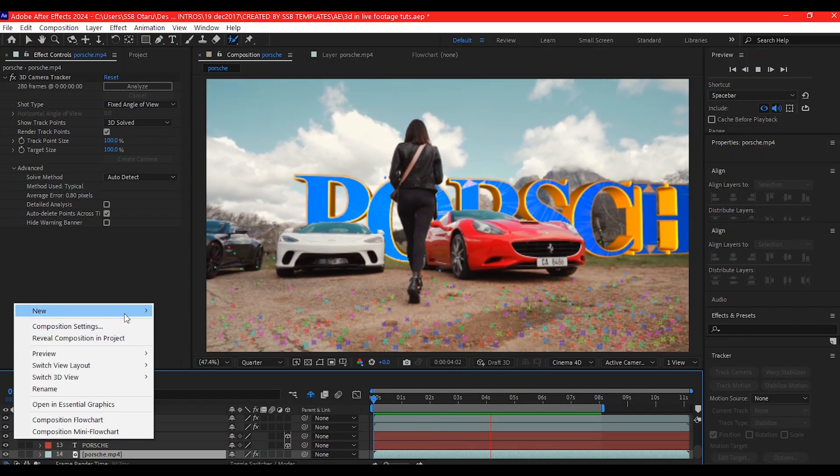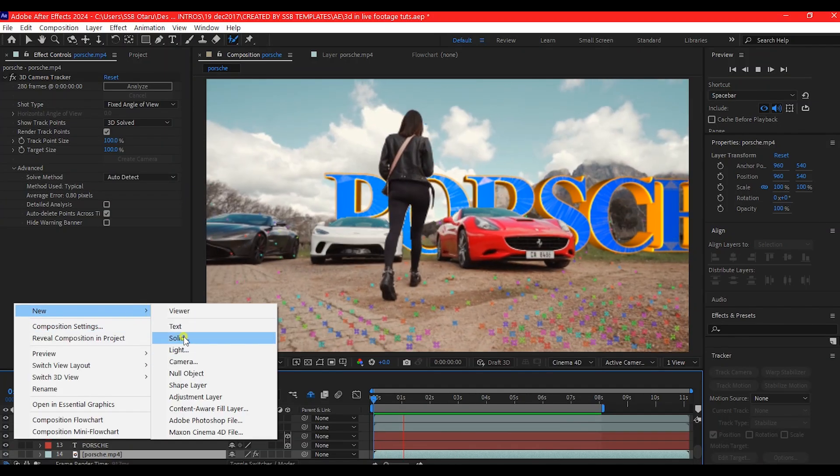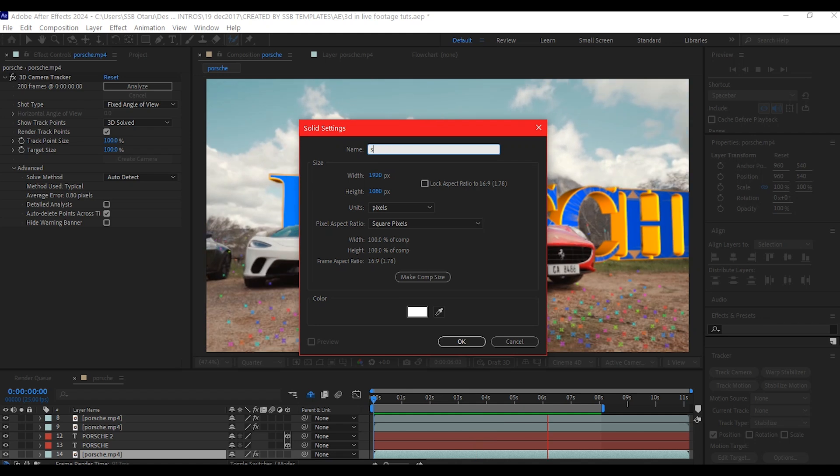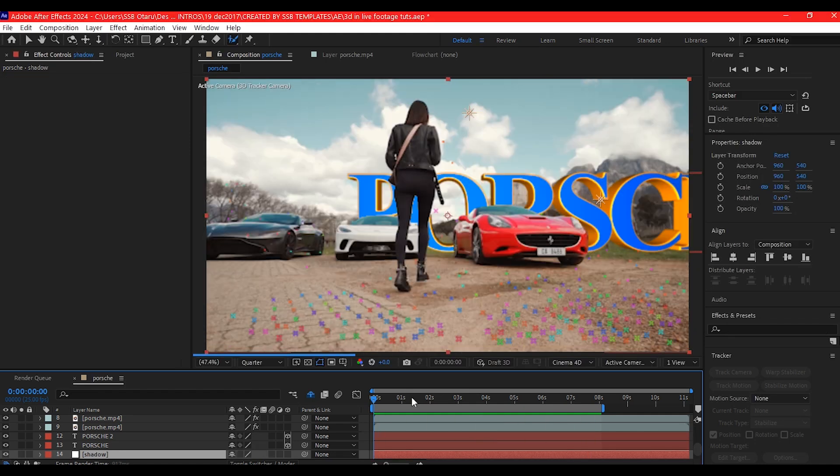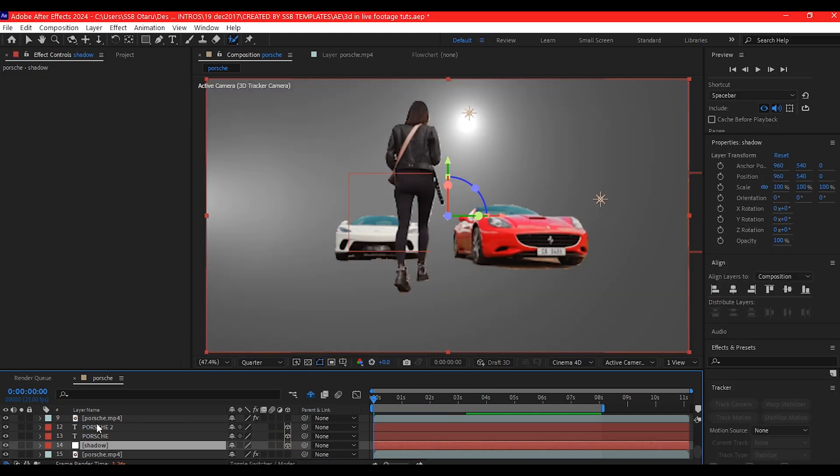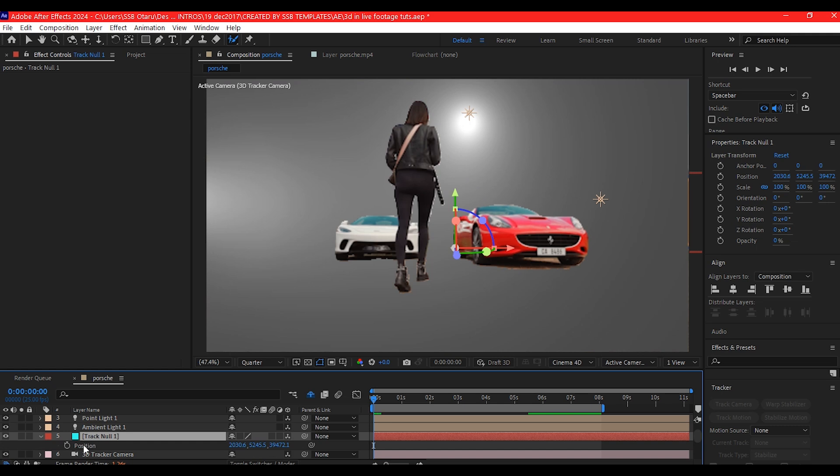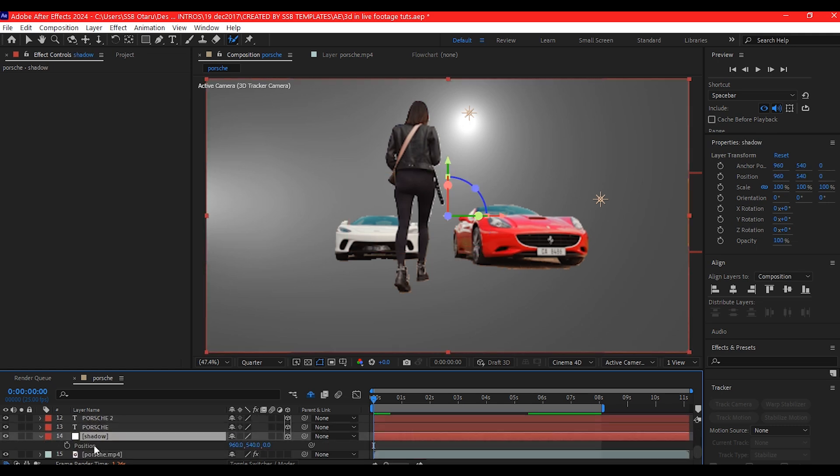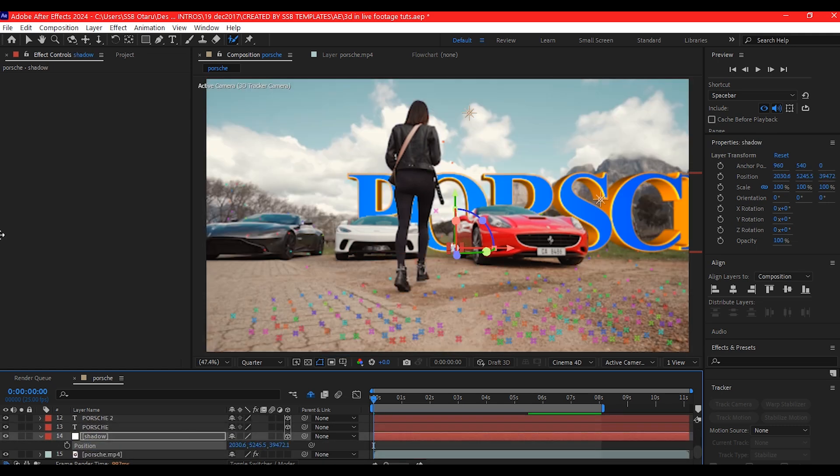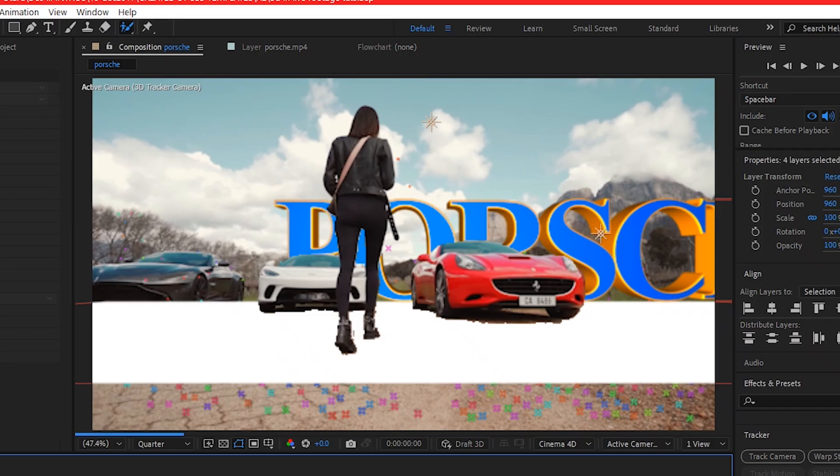So we're going to create a solid layer. Make it a 3D object and make sure the plane is white. Copy the text position and paste it in the plane position.